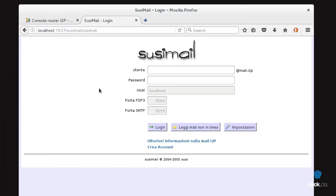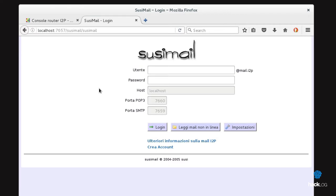SusiMail is a particular I2P service present at localhost:7657/susimail and functions as an email interface of two posting services, POP3 and SMTP, which can also be used with a post posting client in local. The mail accounts are managed by an official router, hq.postman.i2p, which offers a mailing service both for the Deep Web and for the ClearNet. This service allows us to have an email address within the I2P network. The email will be username@mail.i2p and to send and receive also on the Internet, the email will be username@i2pmail.org.